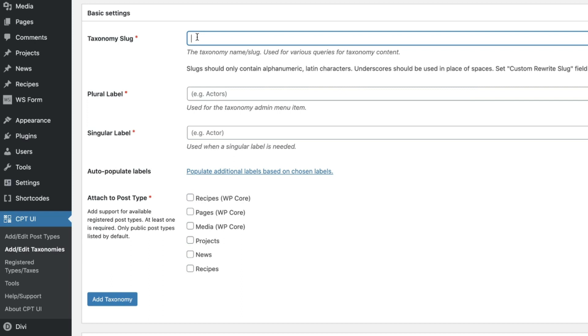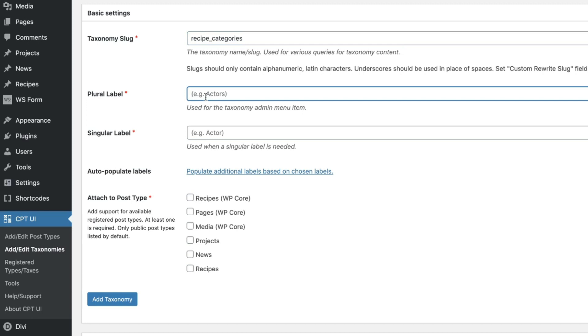That's all we want to do here. We want to create this to say recipe categories. Do you see how it won't allow a space? It's automatically going to put an underline there. That's perfect. Leave it there. We're going to follow again. Just fill in the blank, plural label, recipes, plural.